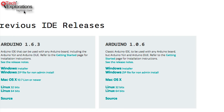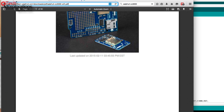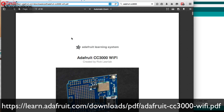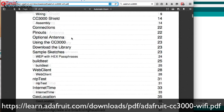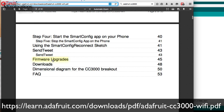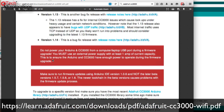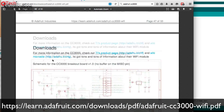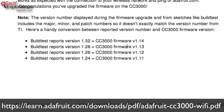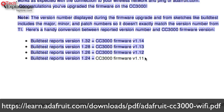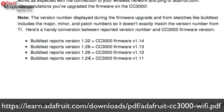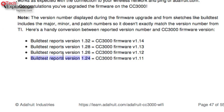So version 1.24 — what does it really mean? The next thing to do is go to the Adafruit CC3000 Wi-Fi documentation. Scroll down to the firmware upgrades section, where there is a table that tells you which CC3000 firmware version corresponds to the version reported by the BuildTest sketch. The version I have, 1.24, corresponds to CC3000 firmware version 1.11.